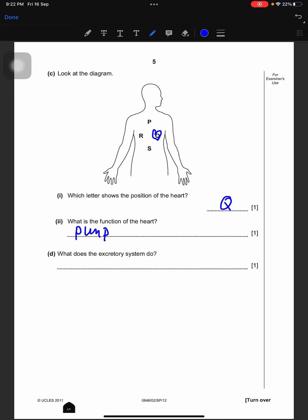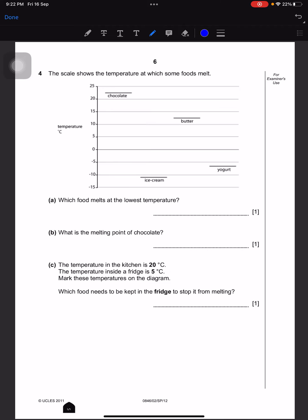What does the excretory system do? It removes waste.